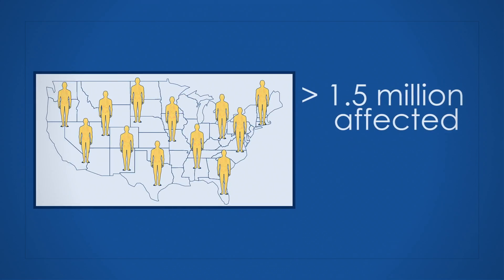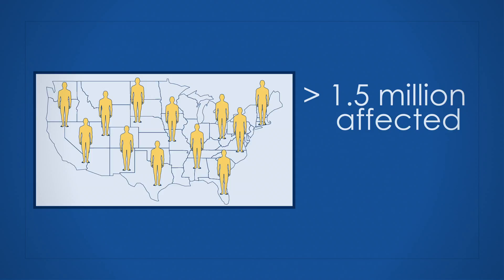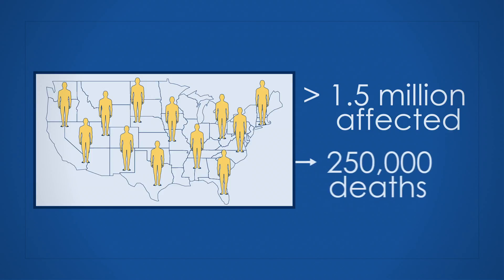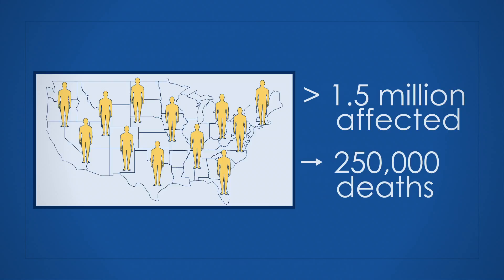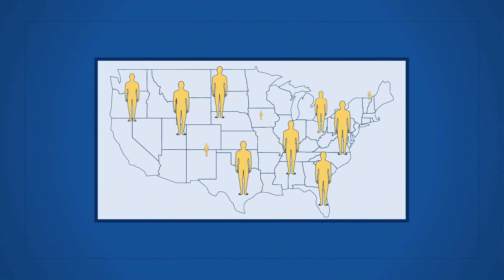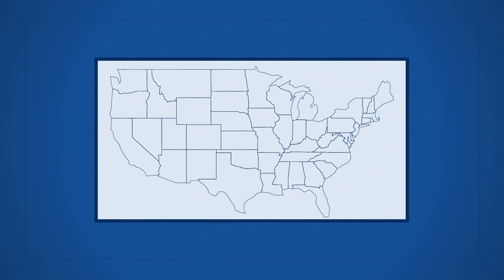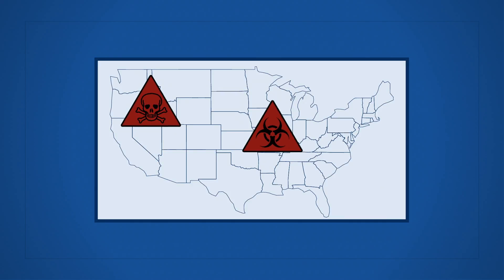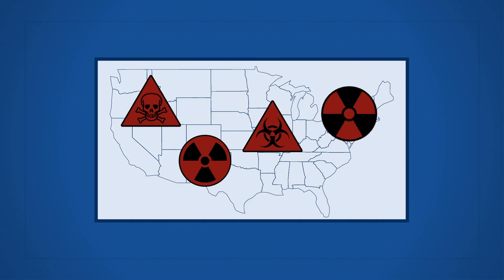More than 1.5 million people in the U.S. get sepsis each year, leading to about 250,000 deaths. It's a real-life concern today, and an imminent concern if we face a chemical, biological, radiological, or nuclear attack.